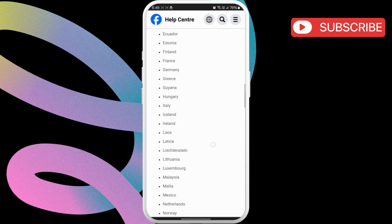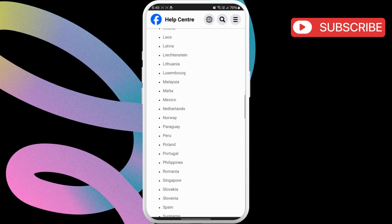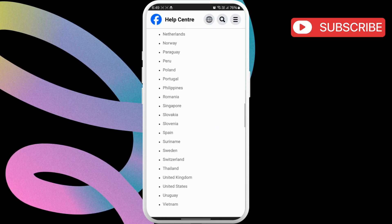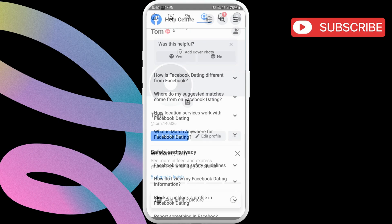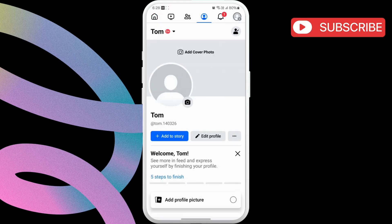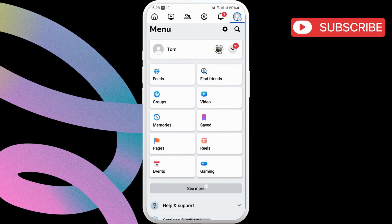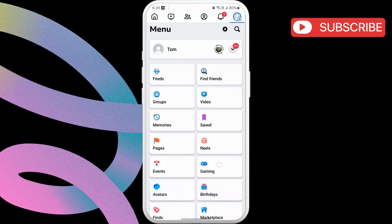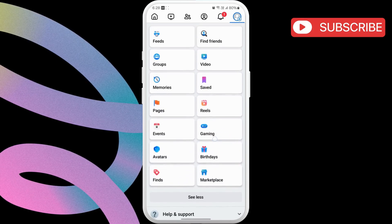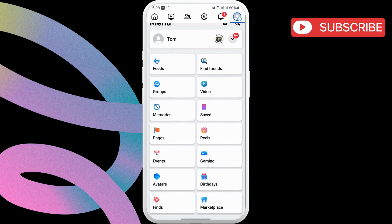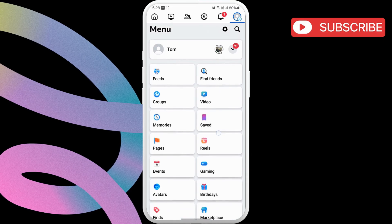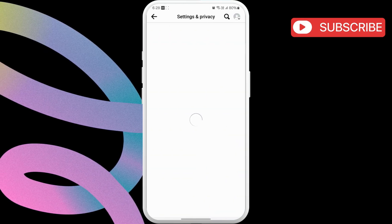If you meet all the eligibility criteria but still can't find the Facebook dating option, open the Facebook app. Tap the menu icon, then tap the 'See More' option to view all the shortcuts. If you don't see Facebook dating, go to the top and tap the gear icon.